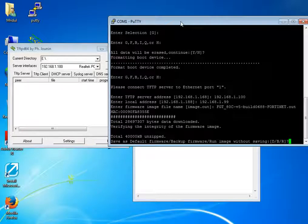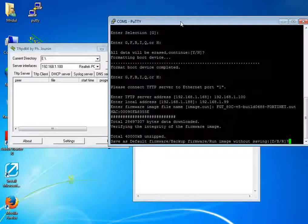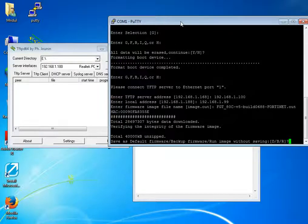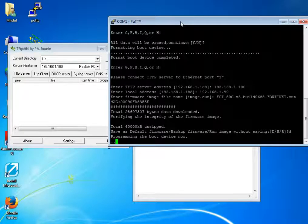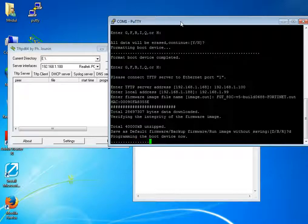Now it is asking where to save the firmware. We are going to use the default partition — to select default we have to press D, so I am selecting D. We can use B also for the backup firmware, but generally we use default.